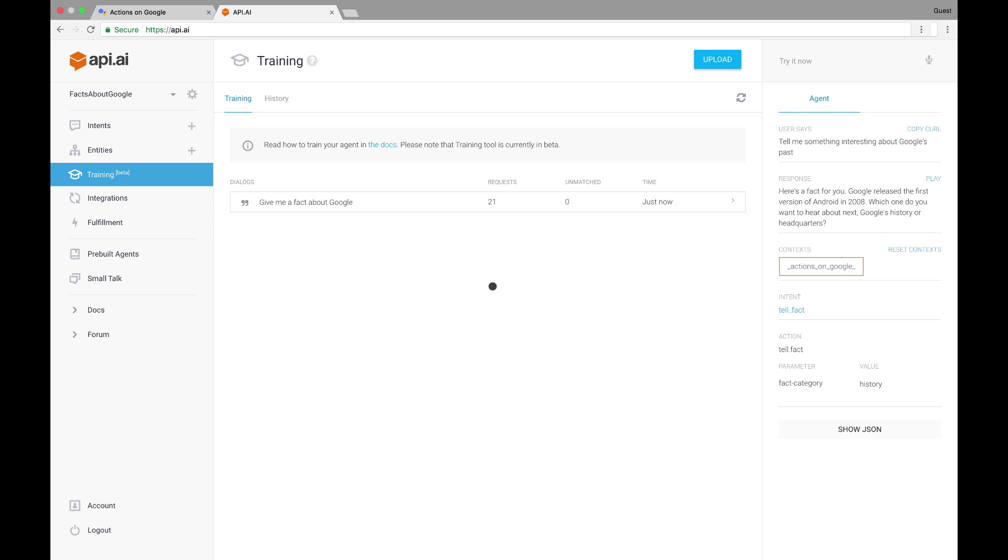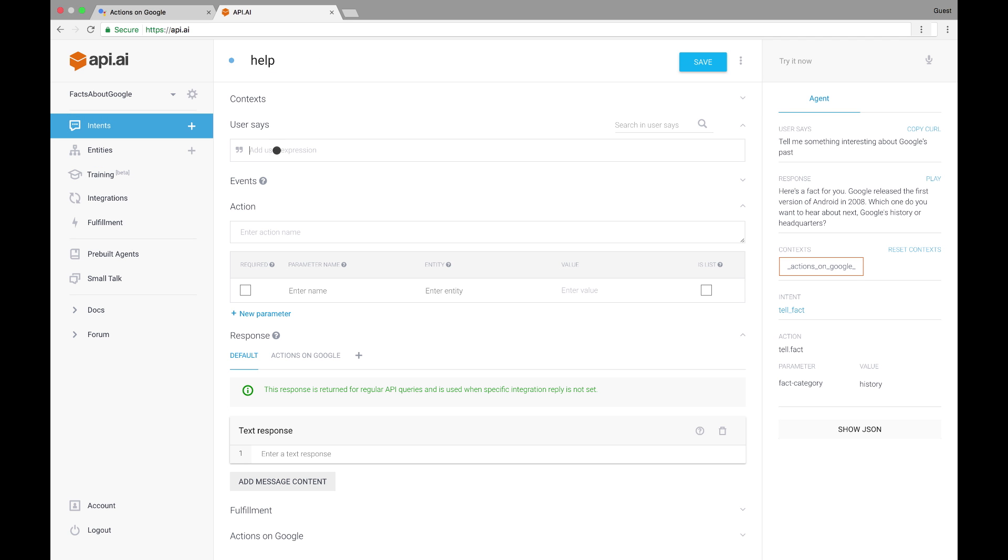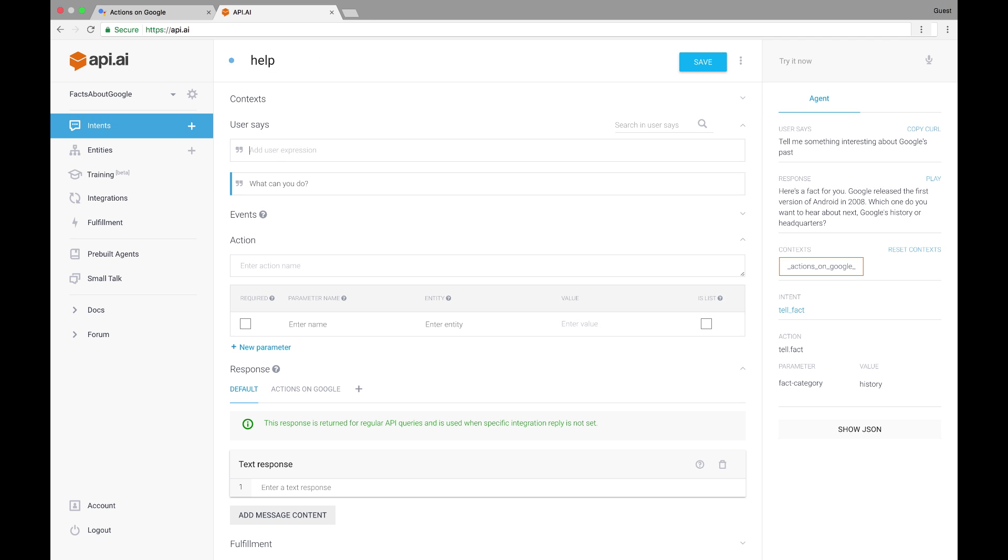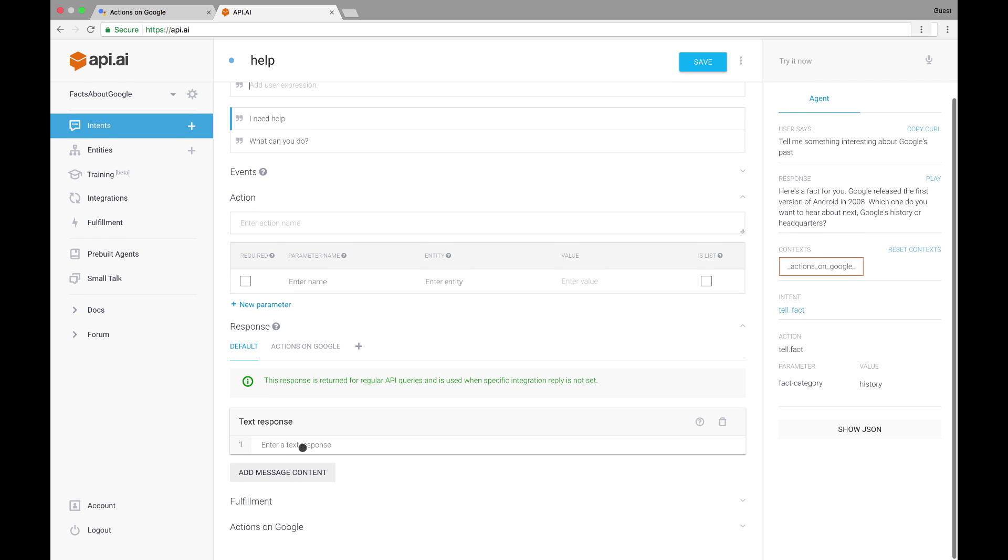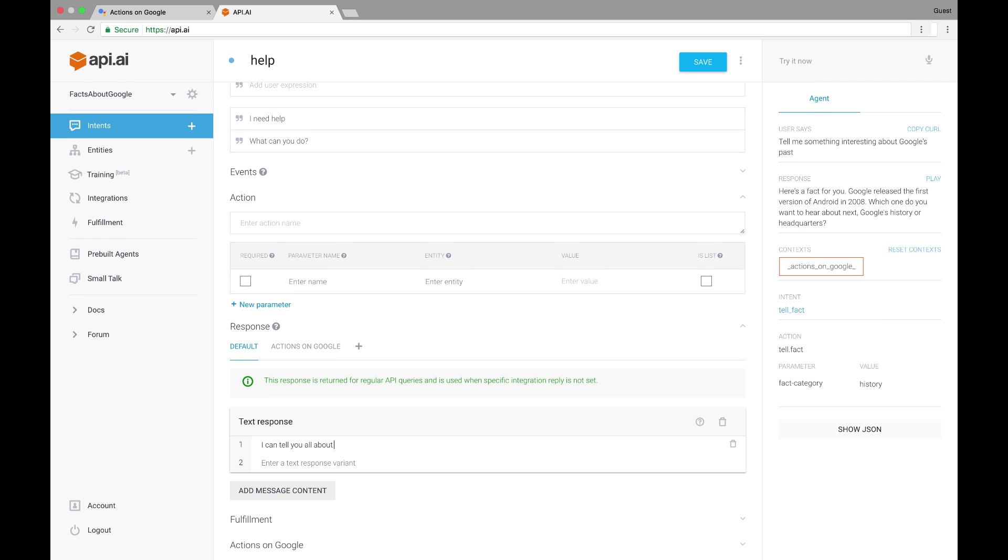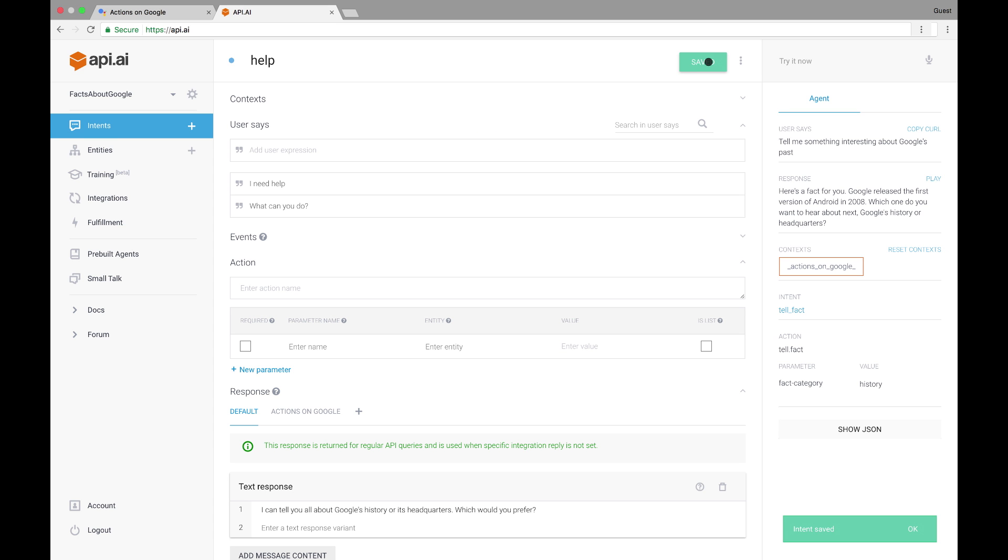For instance, the user might be confused as to what they can achieve with this Assistant app. So let's create a help intent that accepts phrases like what can you do or I need help. Again, remember to provide more examples than I am here. We can provide some simple help response to try to direct the user to our tell fact intent. I can tell you all about Google's history or its headquarters. Which would you prefer? An even better option here might be to just provide a fact to the user to give them some foothold into the conversation. I encourage you to try that on your own.